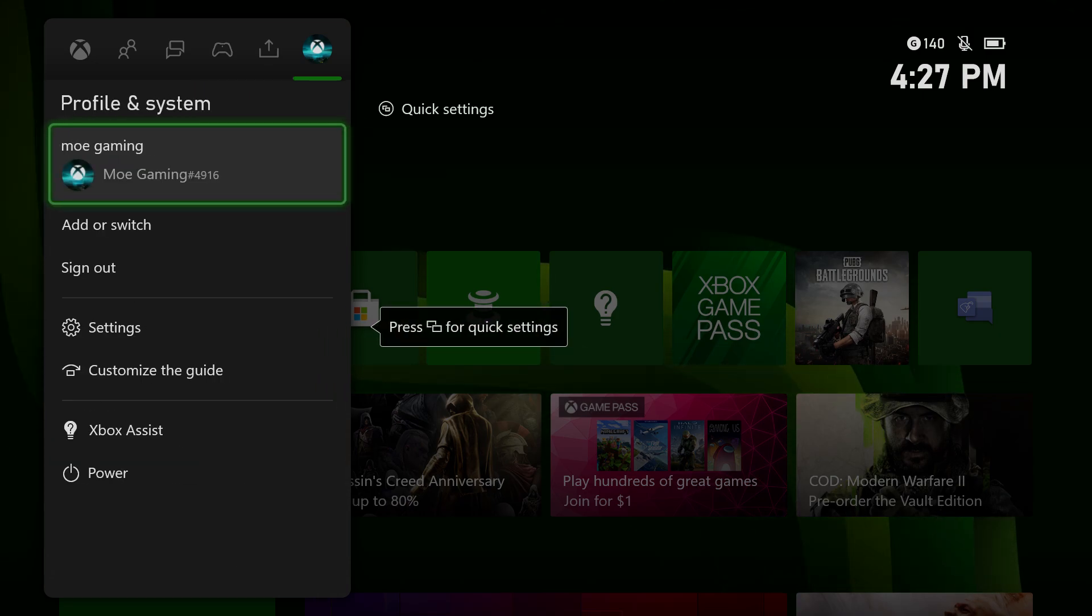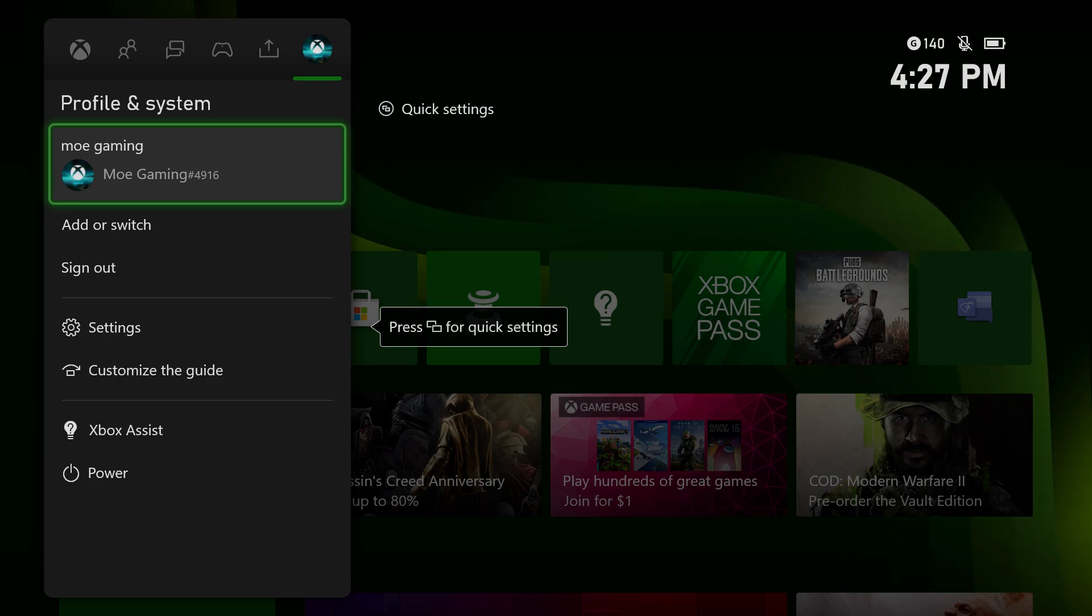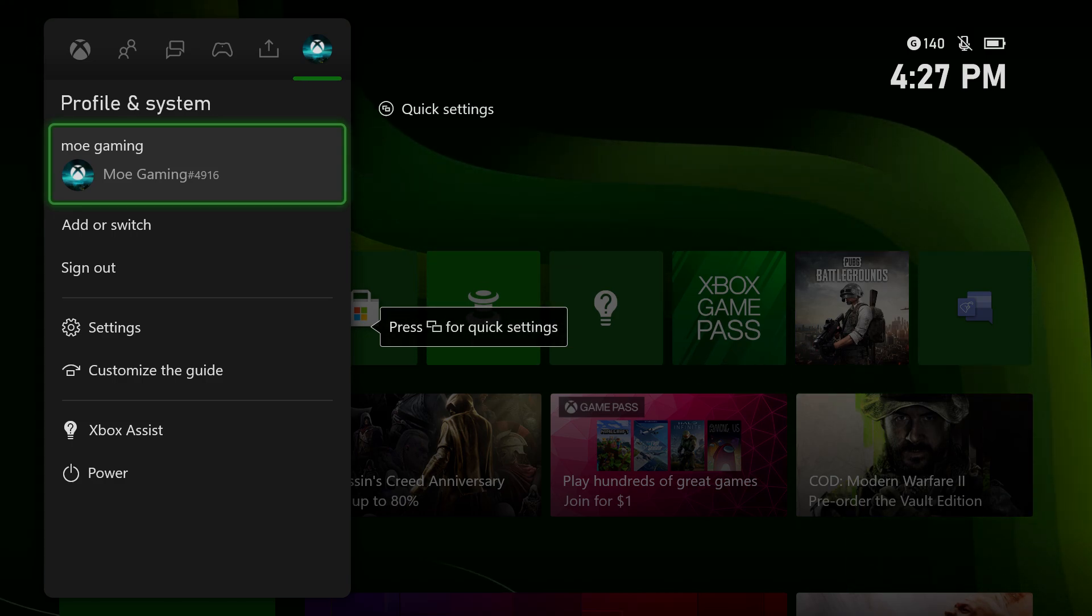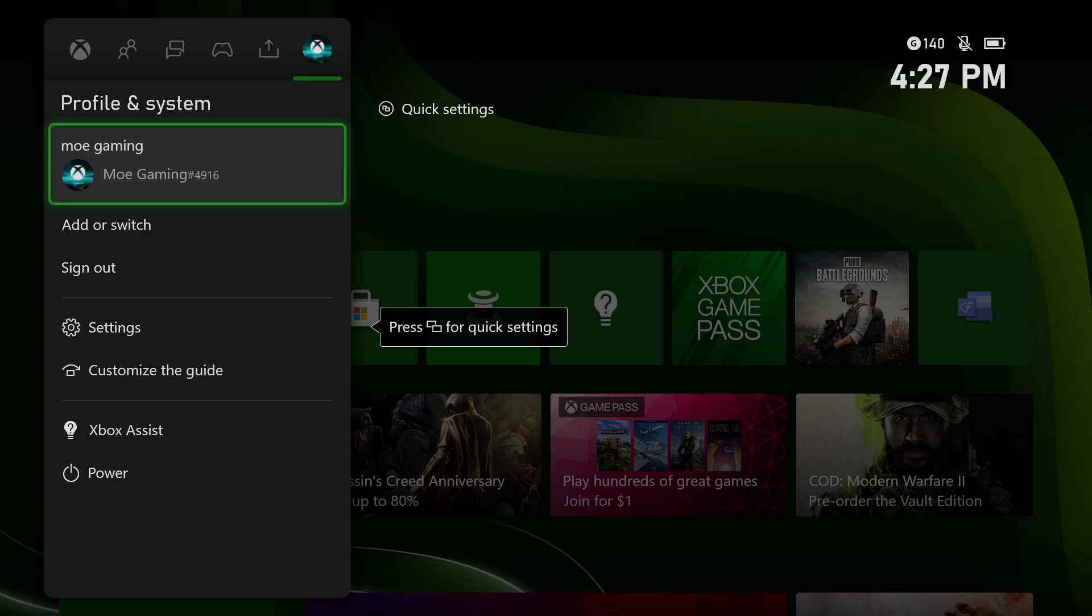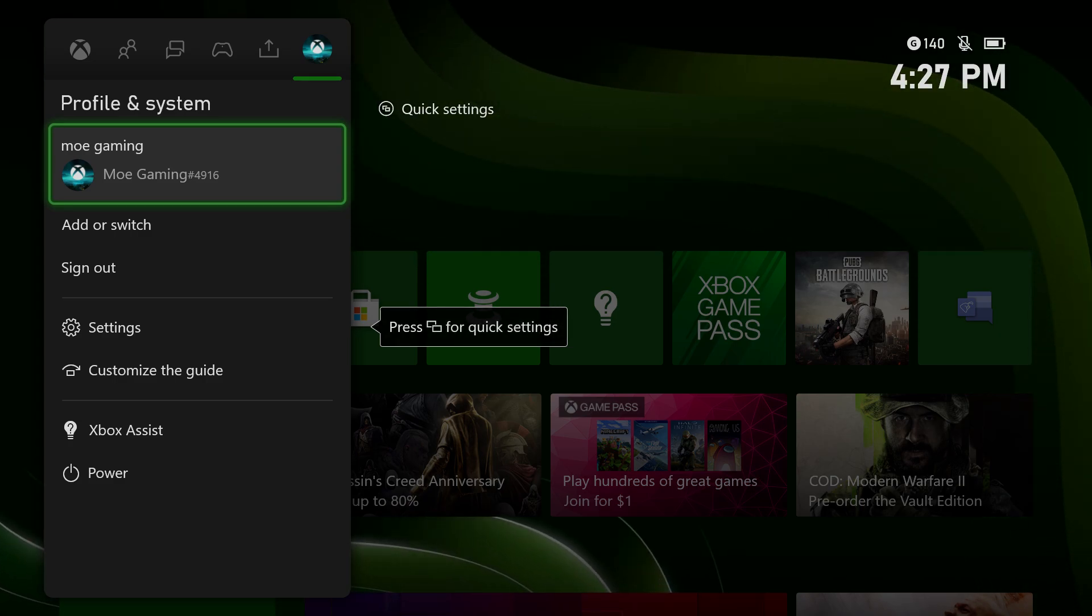Where it says Profile & System, you want to sign out of your console and then sign back in to see if that fixes it. If that doesn't work, you want to delete your user and re-add your user back in.